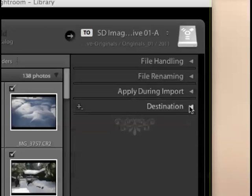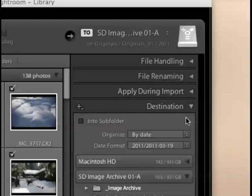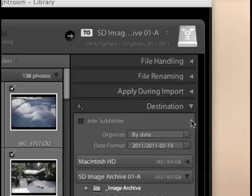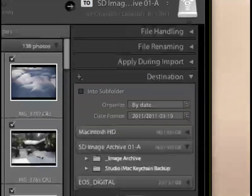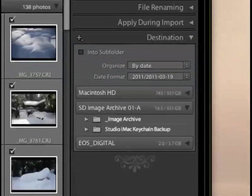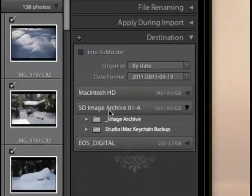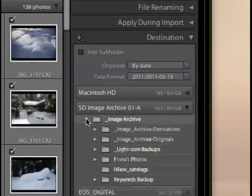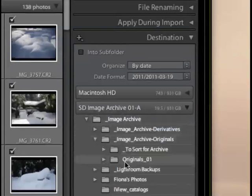Okay, finally we come down to the destination section, and this is where we're going to be spending the rest of our time here in this video. First, what I'm going to do is I'm going to define the folder where I want Lightroom to place these images. So, I'm going to go to my image archive drive here, and open up that folder, and go down into the originals folder, where I place my originals, and I'm just going to click on originals here.